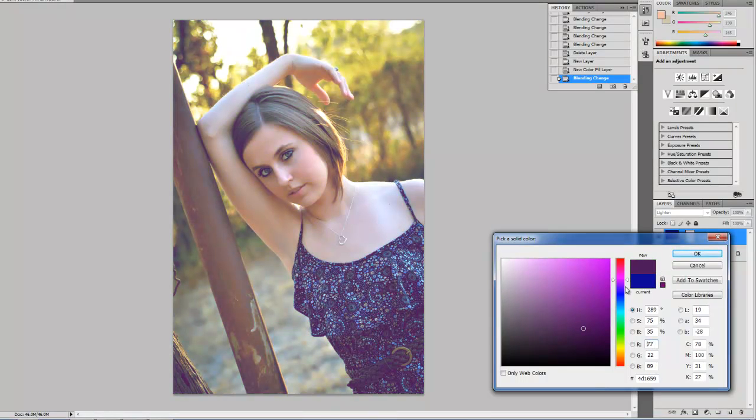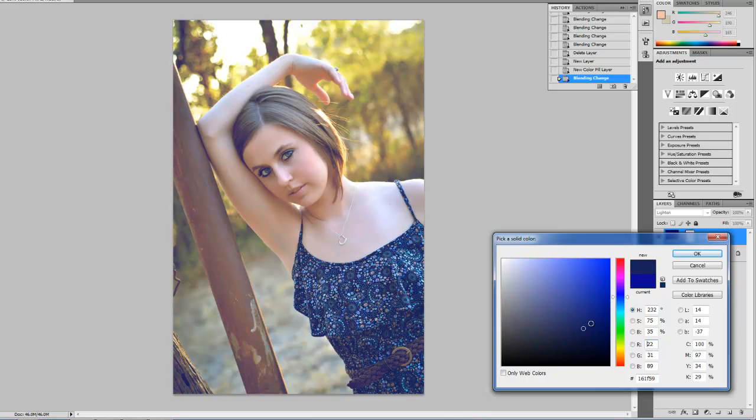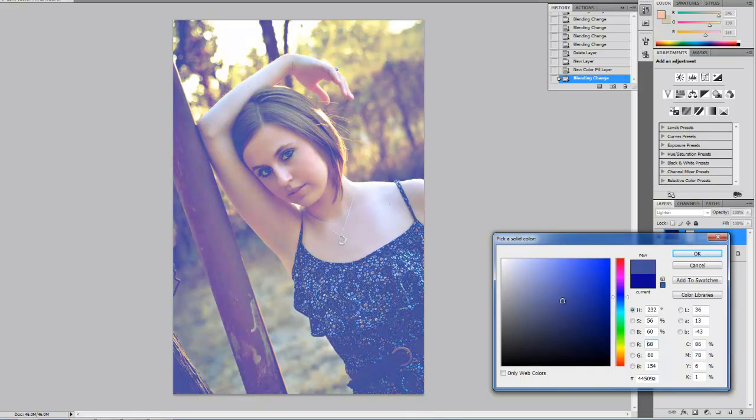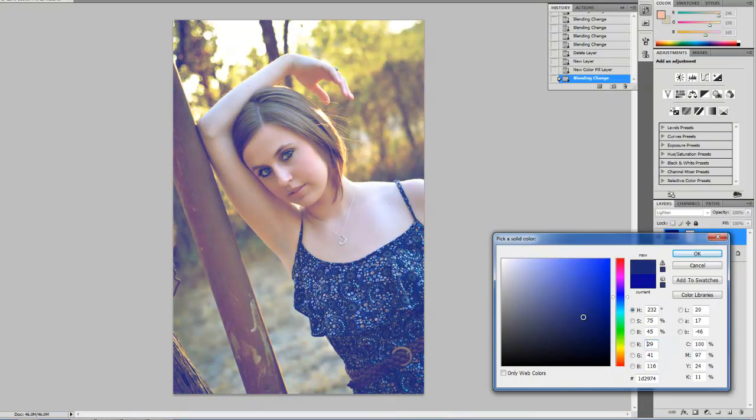That one's not too bad in there but like I said, typically I'm hanging out more in this kind of color range somewhere, a little too much, right in there probably.